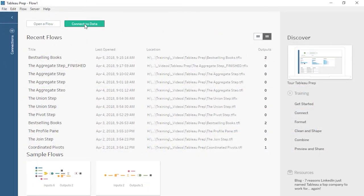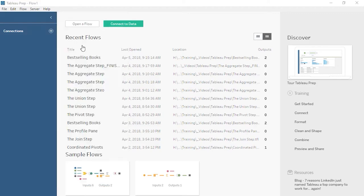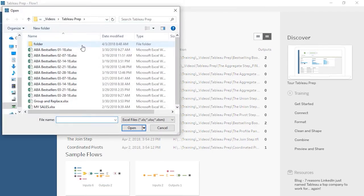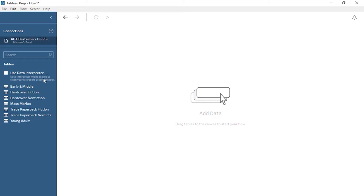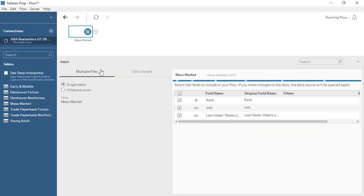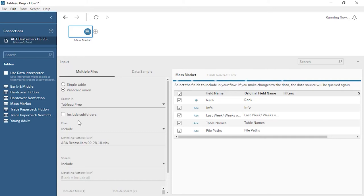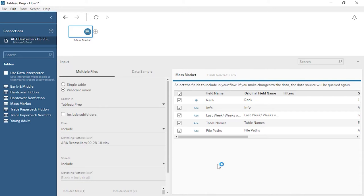First, we'll connect to the dataset. Our best-seller data is in Excel. We'll connect to the American Booksellers Association best-seller lists from February 28th. Here in the Connections pane, we see the list of tables, or sheet tabs, in the dataset. We'll drag out a table, and now we have our first step in the flow. The input step is configurable below. We can bring in every sheet in the file by using a wildcard union and leaving the matching pattern blank. Over on the right, we can see a list of the fields we'll bring in from these tables. Up in the flow pane, we can rename this step by double-clicking and typing a name. Let's call this February 28th.